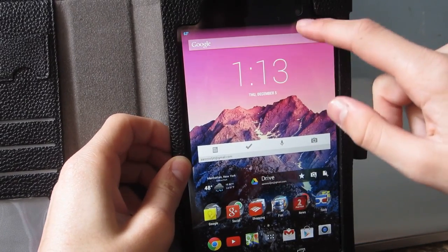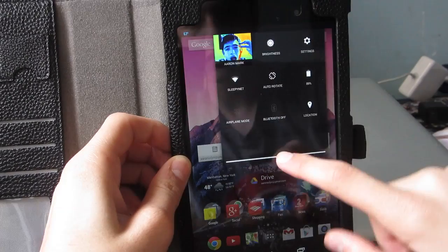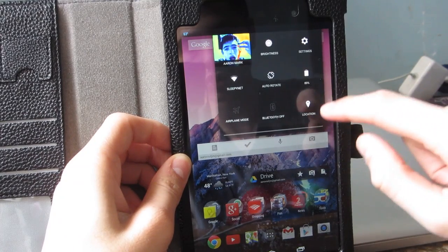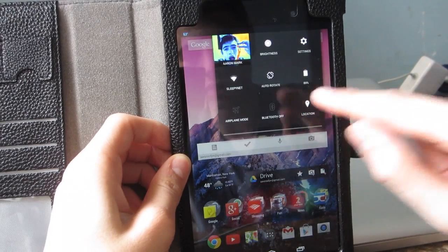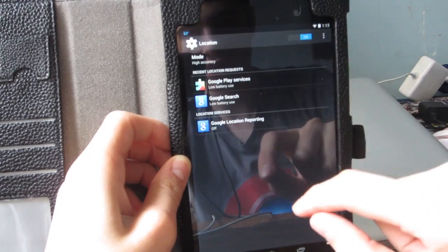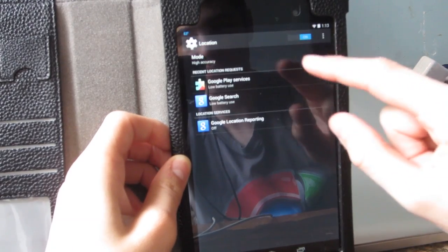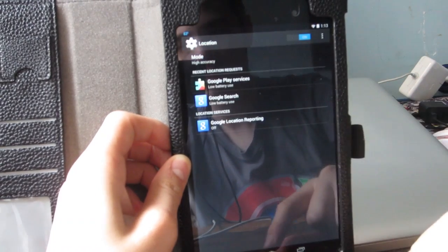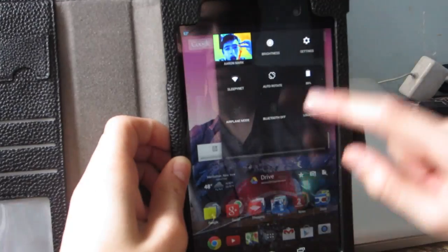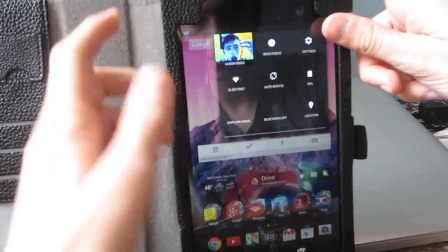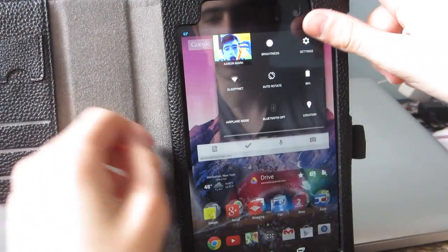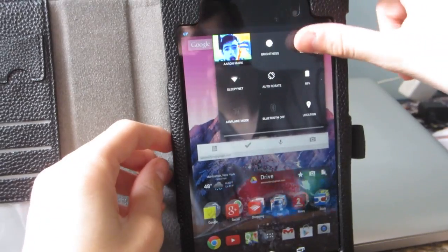First off, when you pull down from the menu bar you have this cool little location toggle. You can tap it and turn your location services on and off right from there — quick access from the menu bar or settings bar on top.